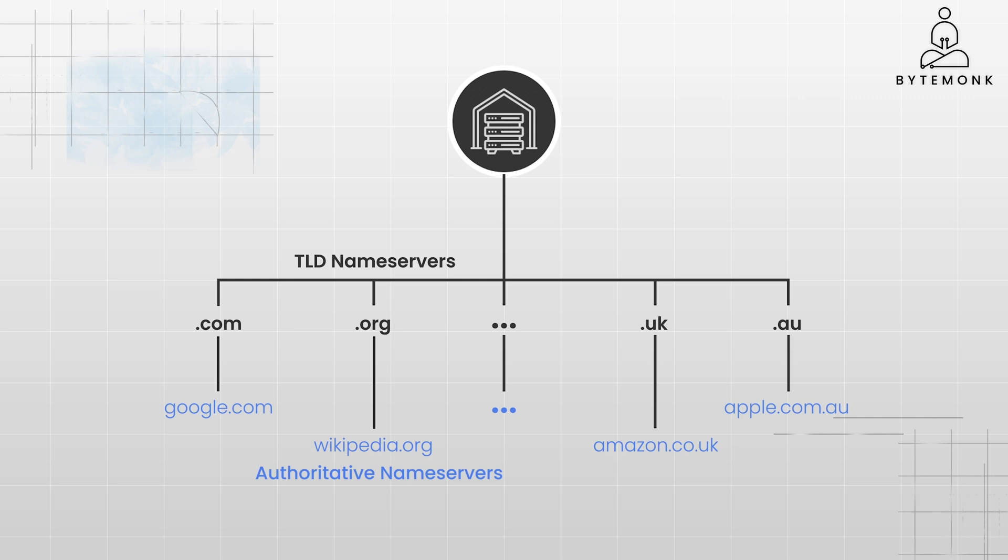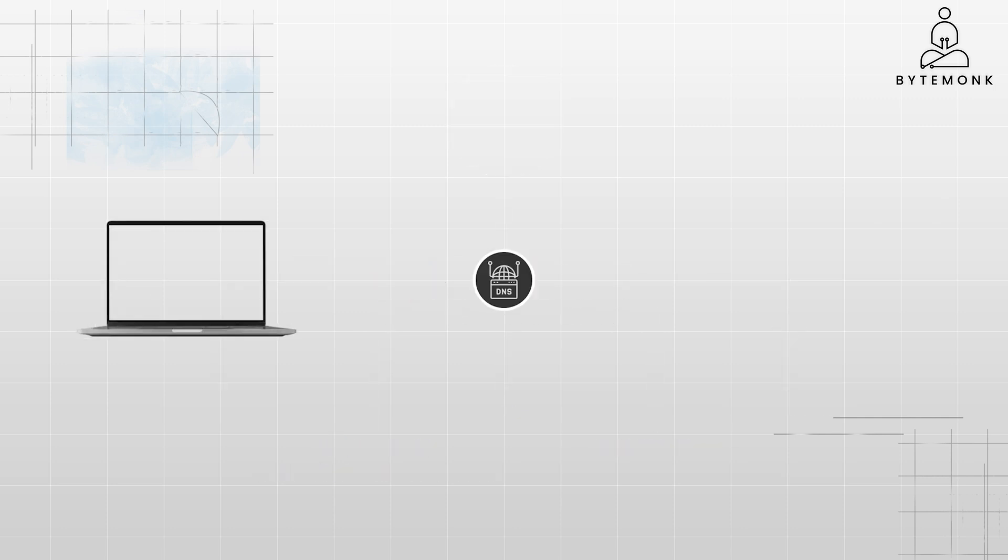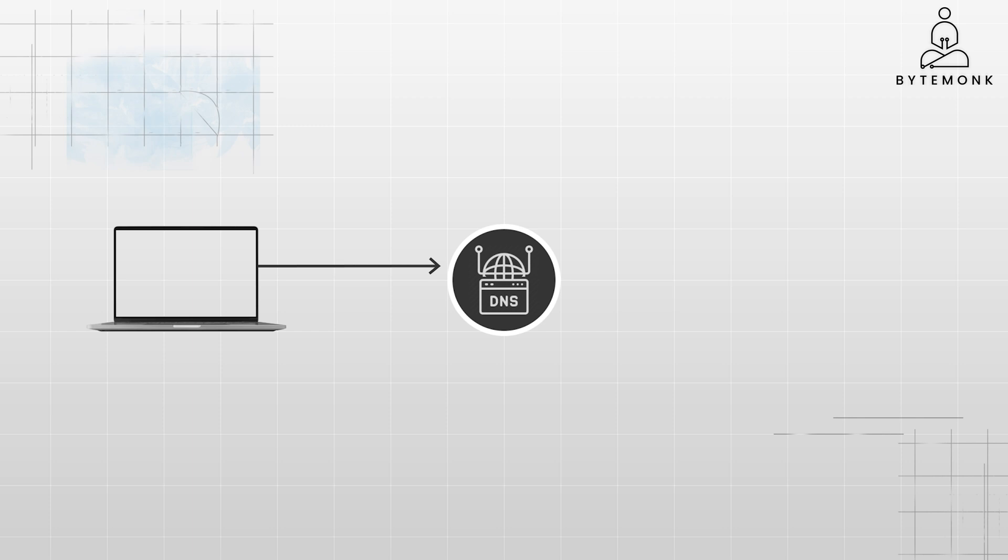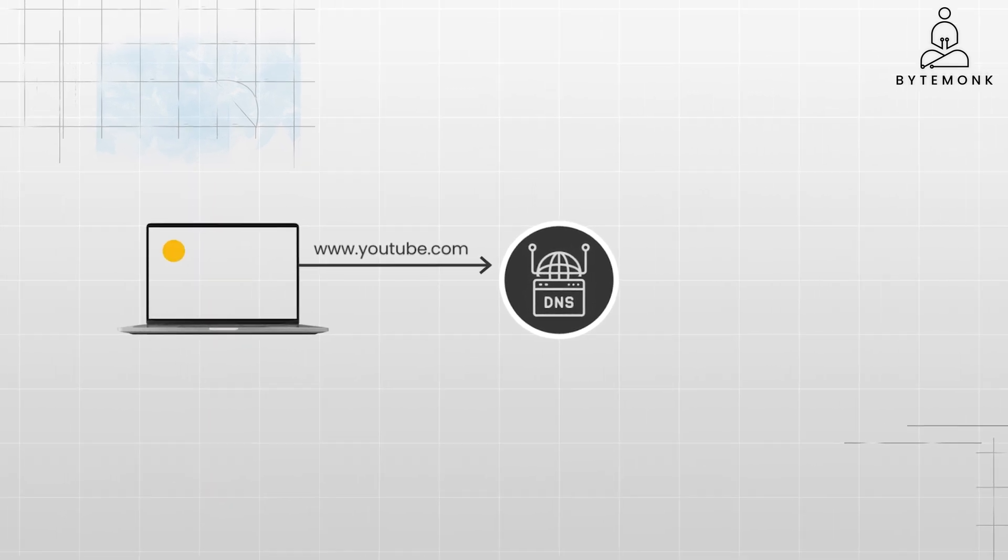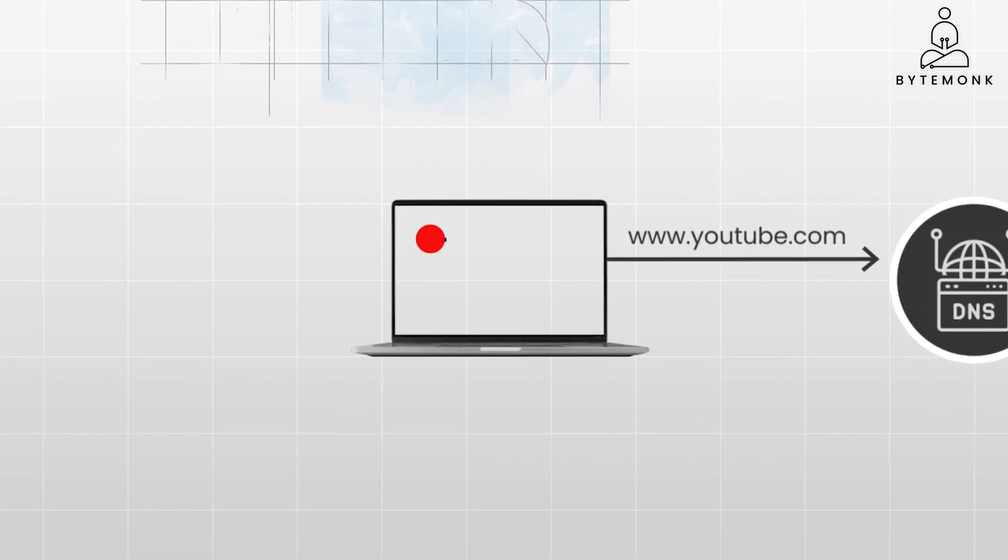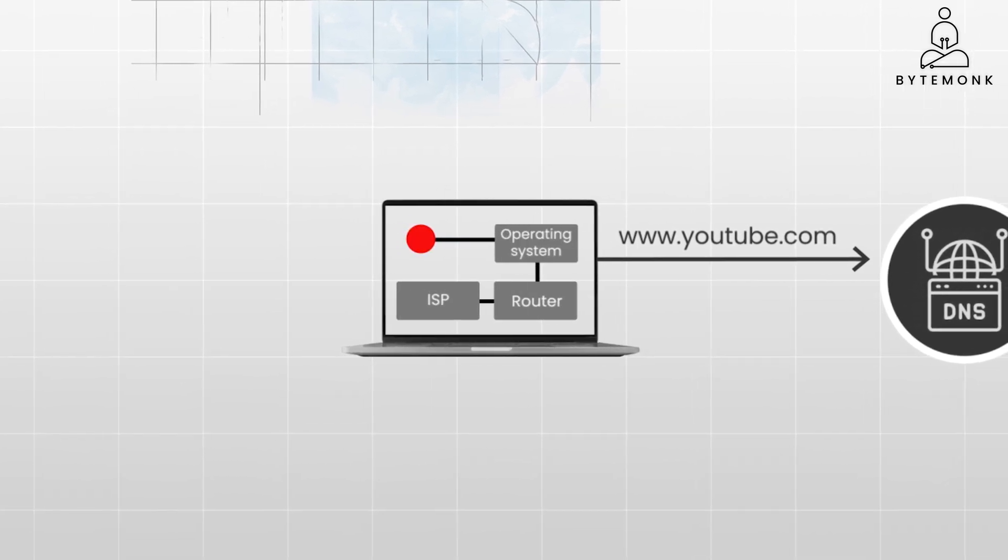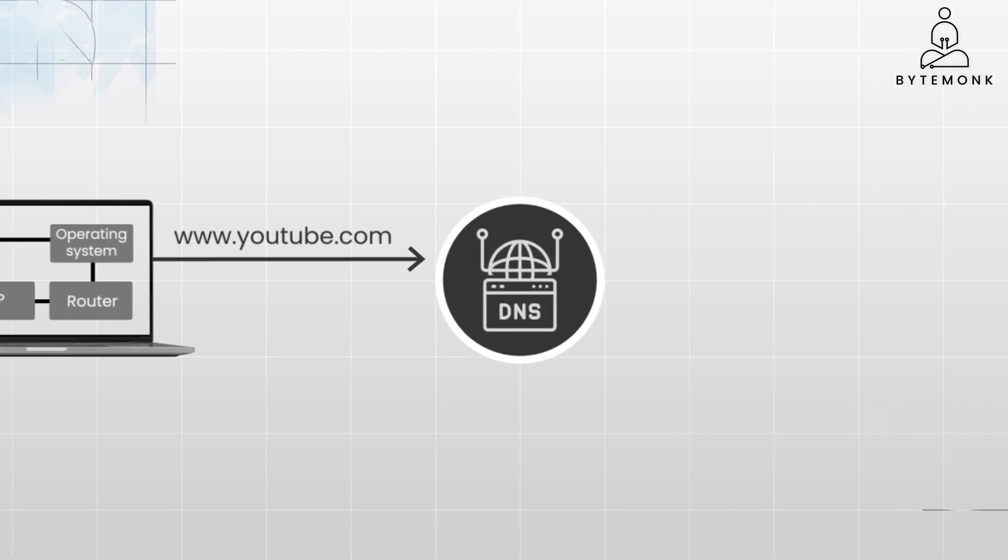Here is a step-by-step breakdown of a typical DNS query and how DNS lookup works. You type a domain name like youtube.com into your browser. The browser checks its cache for the IP address. If not found, it checks the operating system, router, and even the ISP's DNS cache in sequence.